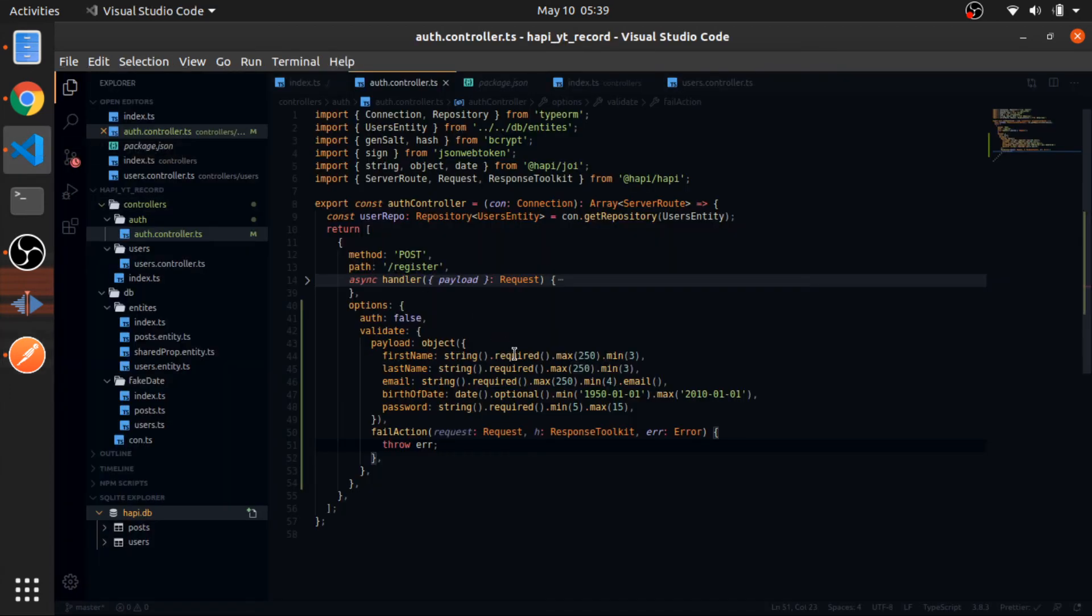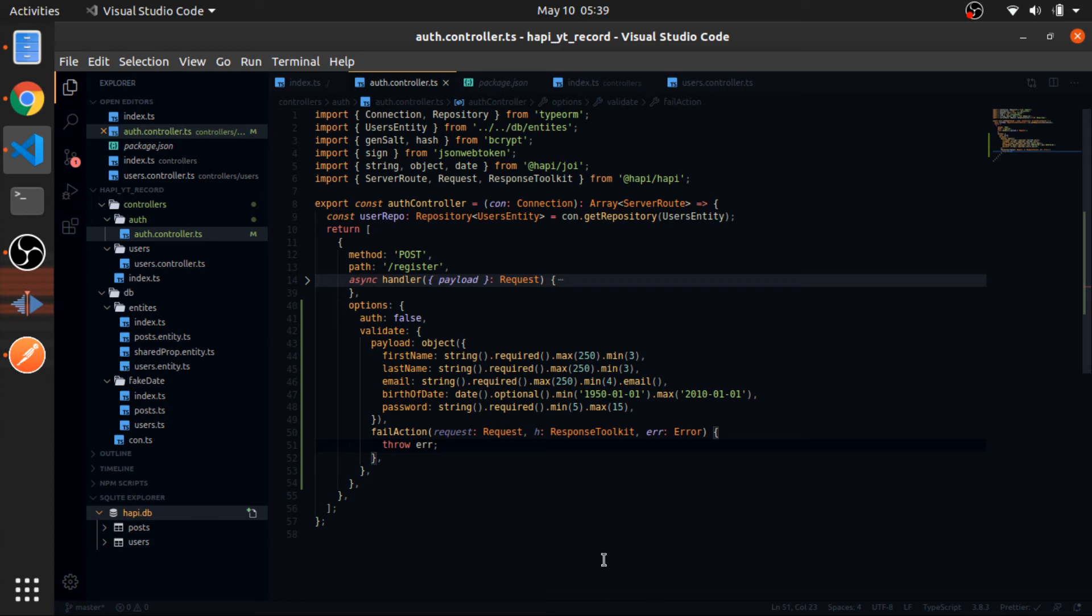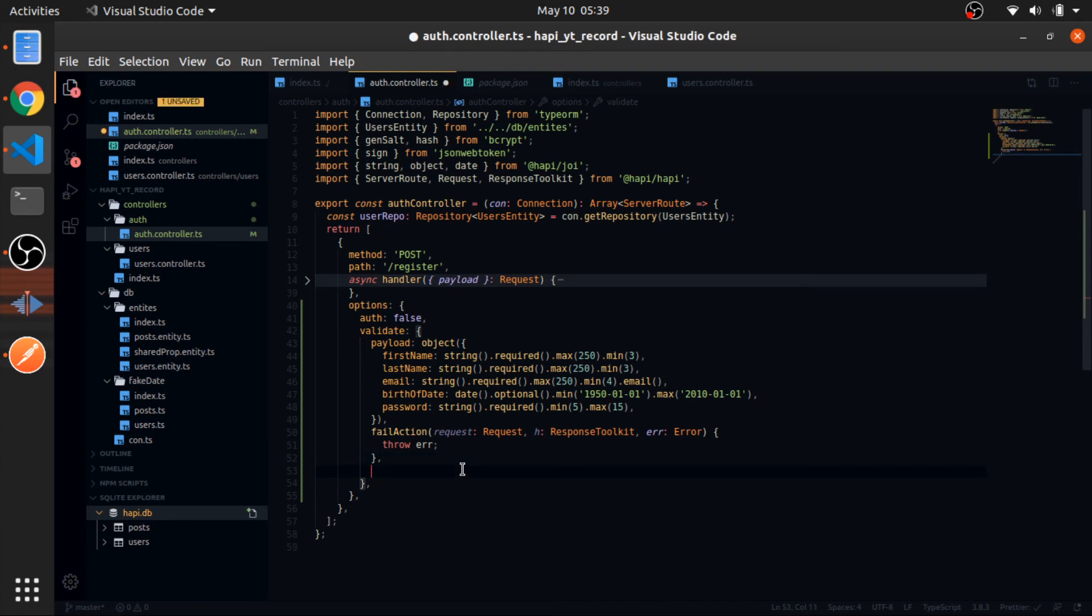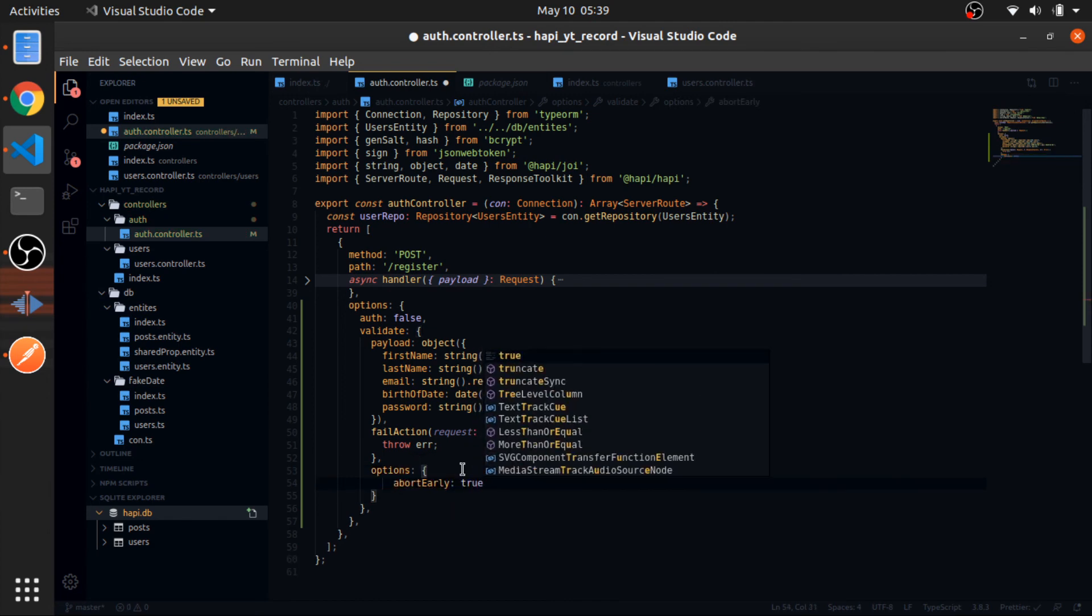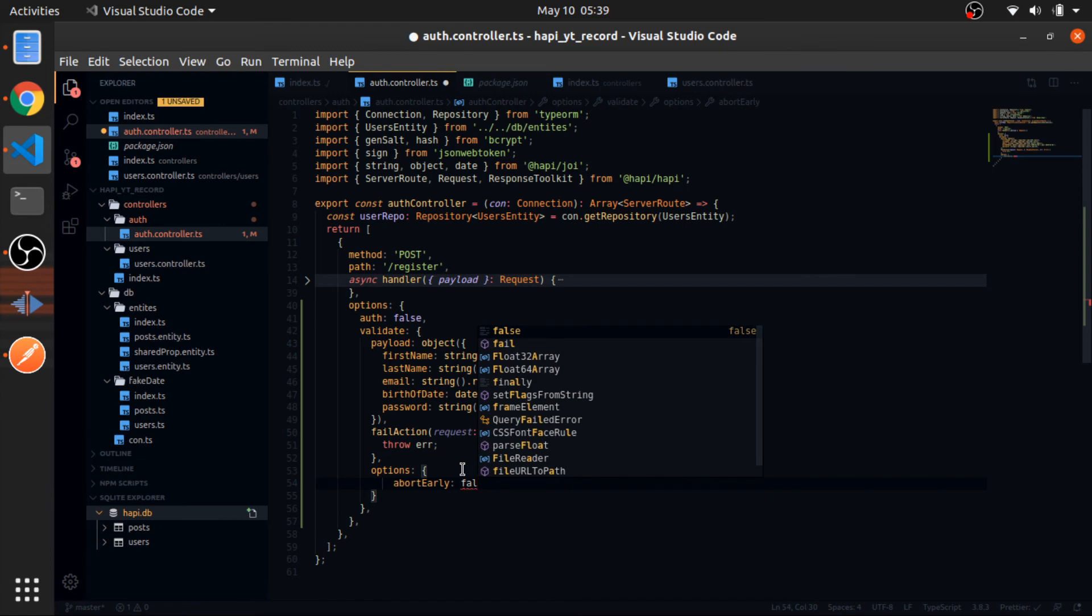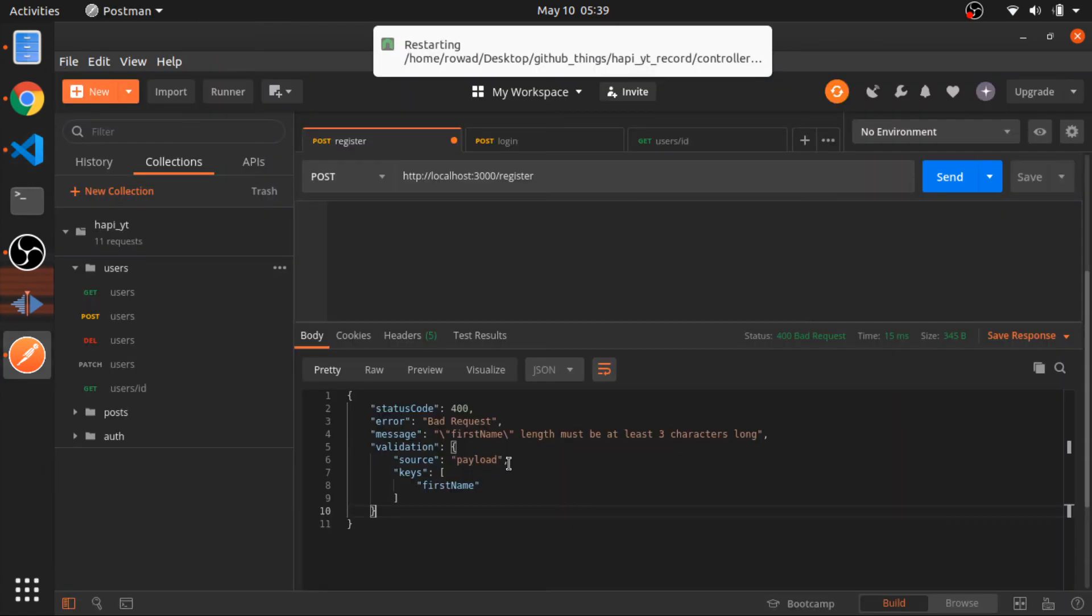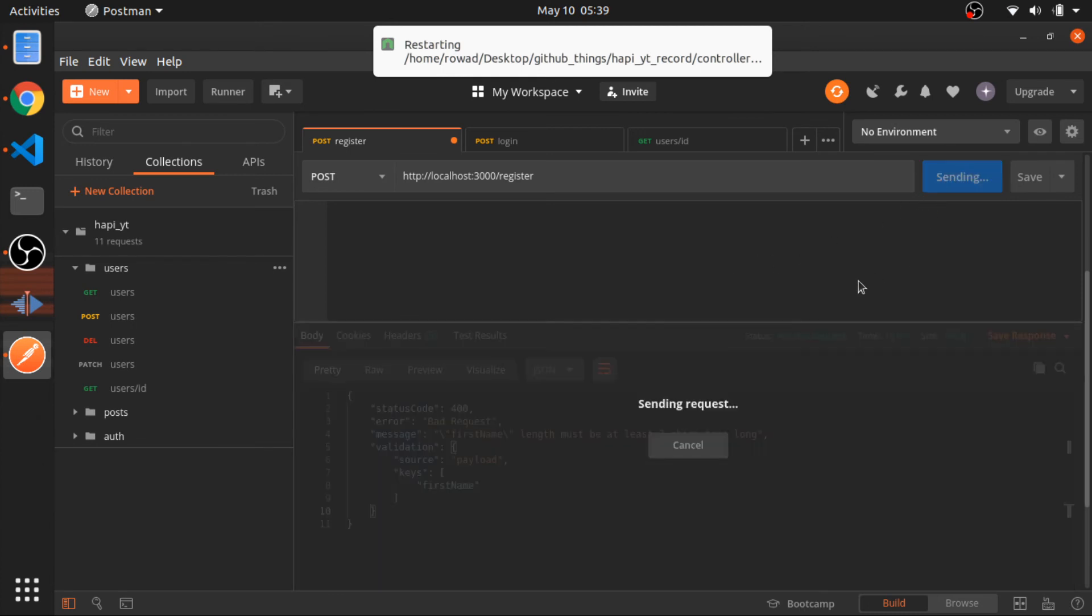But as soon as one of them breaks the validation rules, it will just stop and return that error. So let's just force it to go through all of them and just keep building all the error messages, so we get all of them. So you pass an options for that. Abort early to false. By default, it's true. So pass false. And now we should see all the error messages we have.